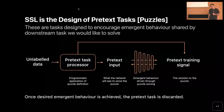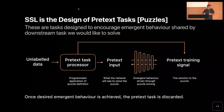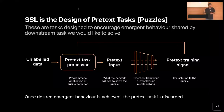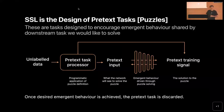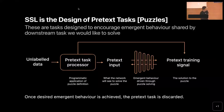In the literature these puzzles are called pretext tasks. SSL is really about designing good pretext tasks — tasks designed to encourage emergent semantic behavior shared by the downstream tasks we care about. The process is: take unlabeled data, feed it through a pretext task processor to obtain pretext input and training signal, run normal forward pass and backpropagation until convergence to get an embedding. Once training is done, we throw away the training apparatus and keep the neural network representation to use for our actual task.